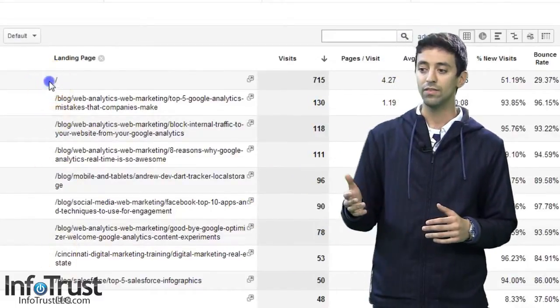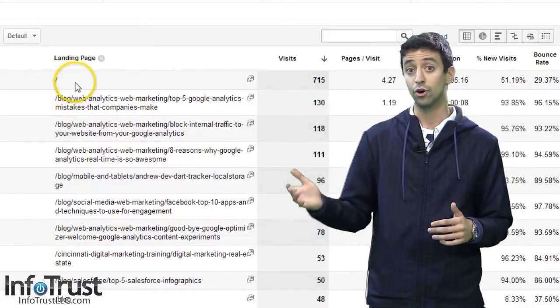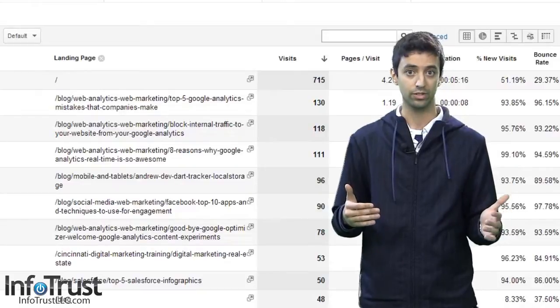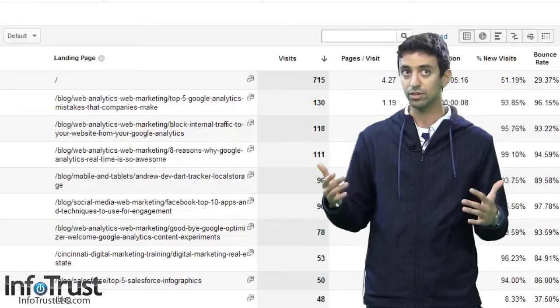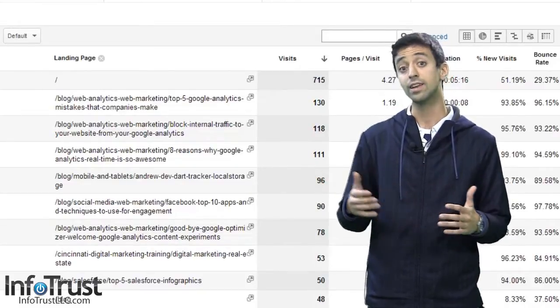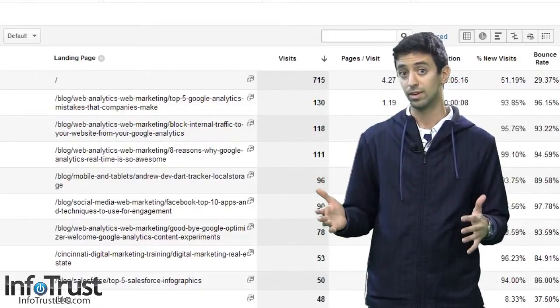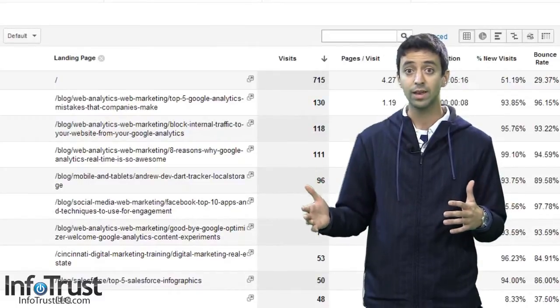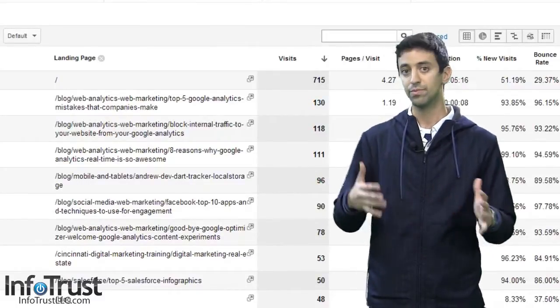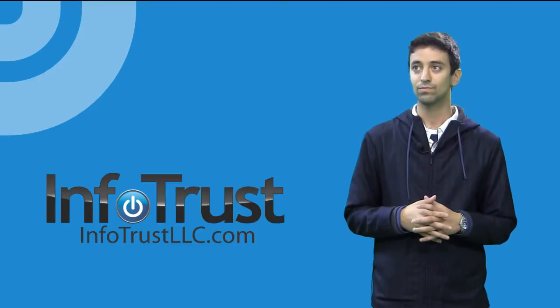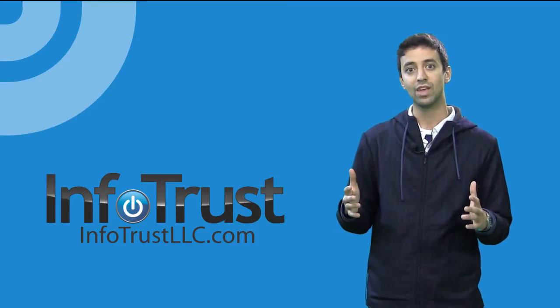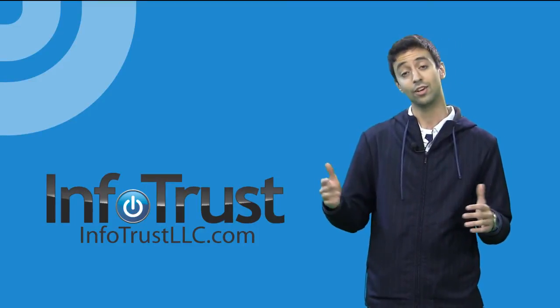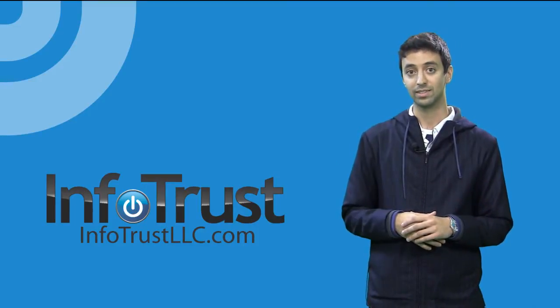Now, if you have a lot of traffic to your homepage from the not provided keywords, those could possibly indicate branded keywords, such as your company name, executive leaders names, or things of that liking. So that's a quick trick on how to better understand what not provided keywords mean in your Google Analytics.